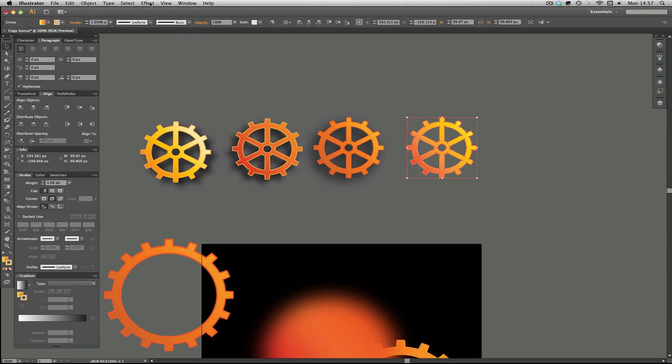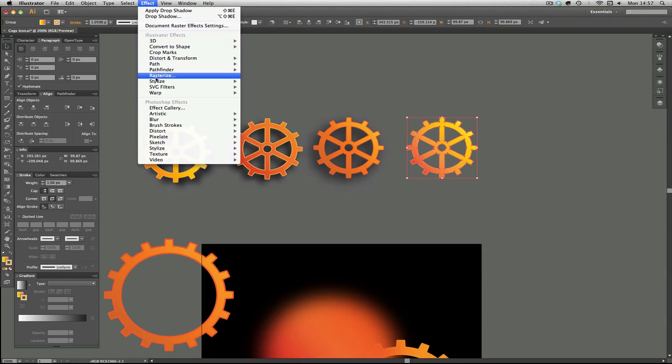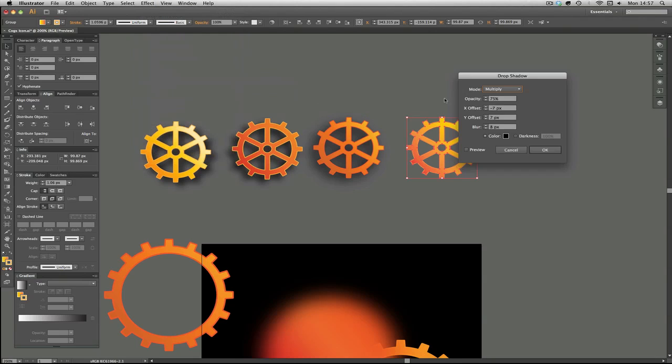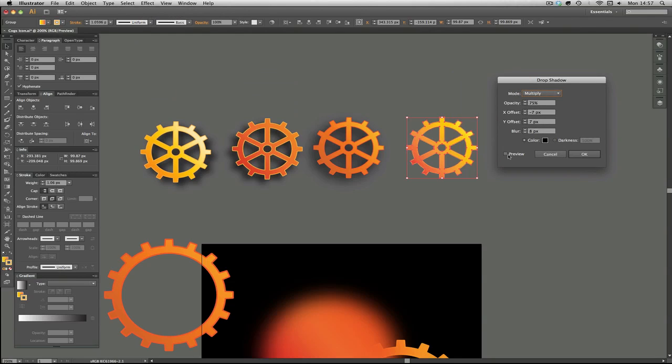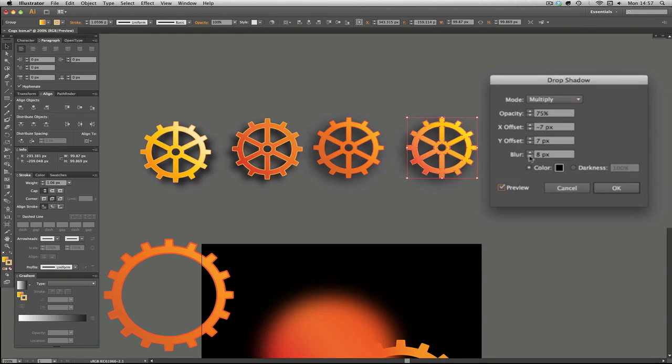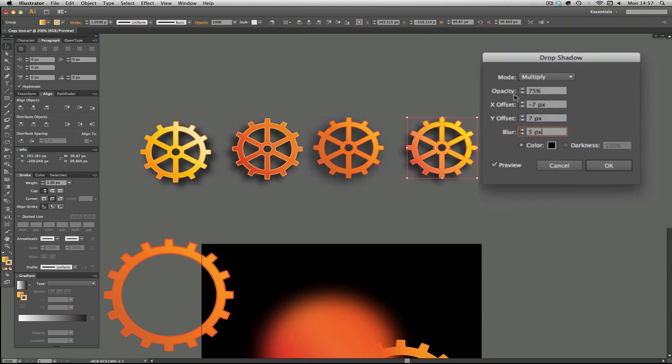I'm going to go and do Stylize, Drop Shadow again. Hit the preview so we can see what we're doing. I'm going to drop it down again to what it was, which was five, and then now you can see we will work on the opacity, so how opaque the shadow is. So the higher up it goes the darker it gets but it still keeps it blurry.